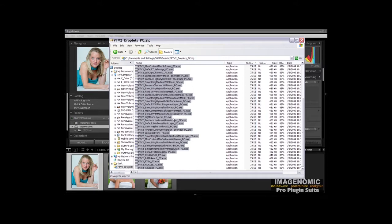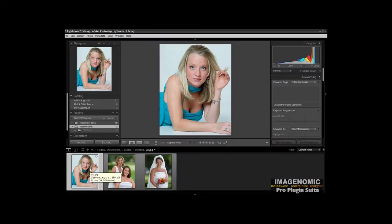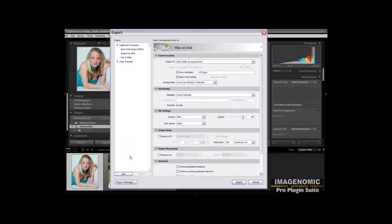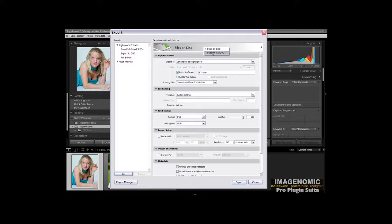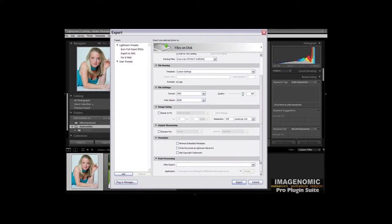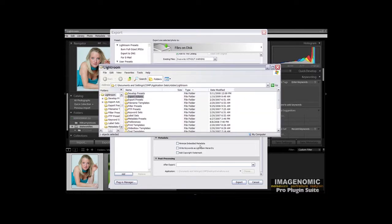Then we want to find the Export folder over in Lightroom. The easiest way of doing it is go over to Lightroom and select an image, right-click on it, click Export. Make sure that Files on Disk up here is selected. We don't want to have files on CD or DVD. Make sure it's Files on Disk. Scroll down to the bottom of the dialog to Post-processing after export, and then right here we should go to Export Actions folder now. That brings up the Export Actions folder.